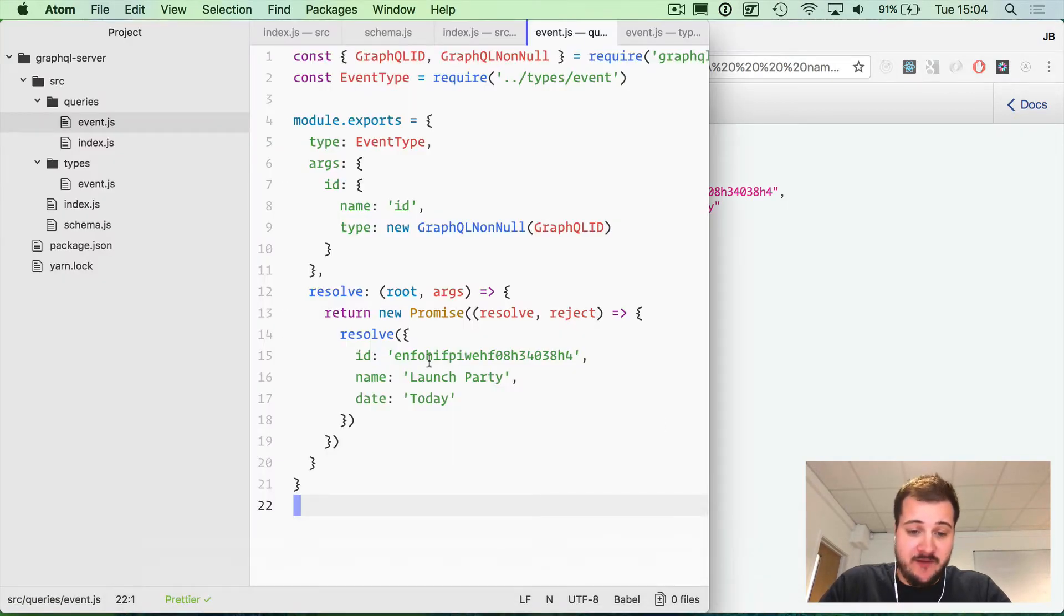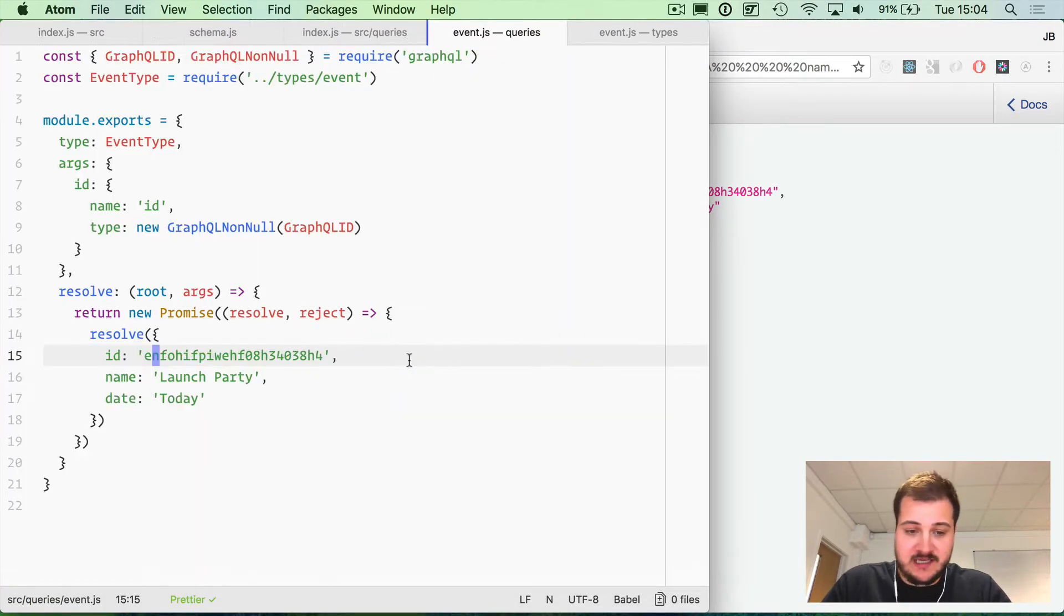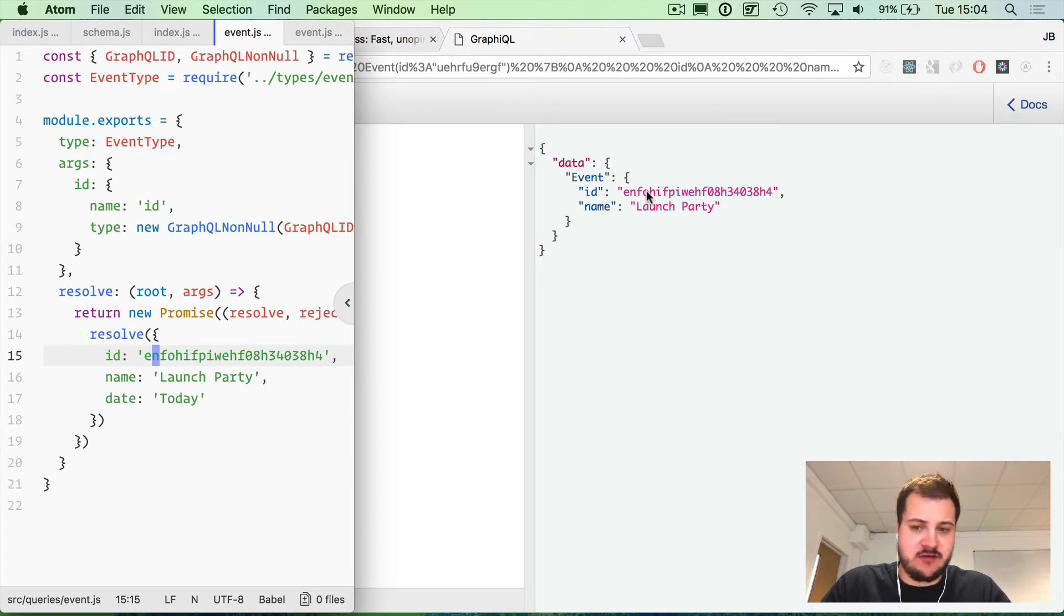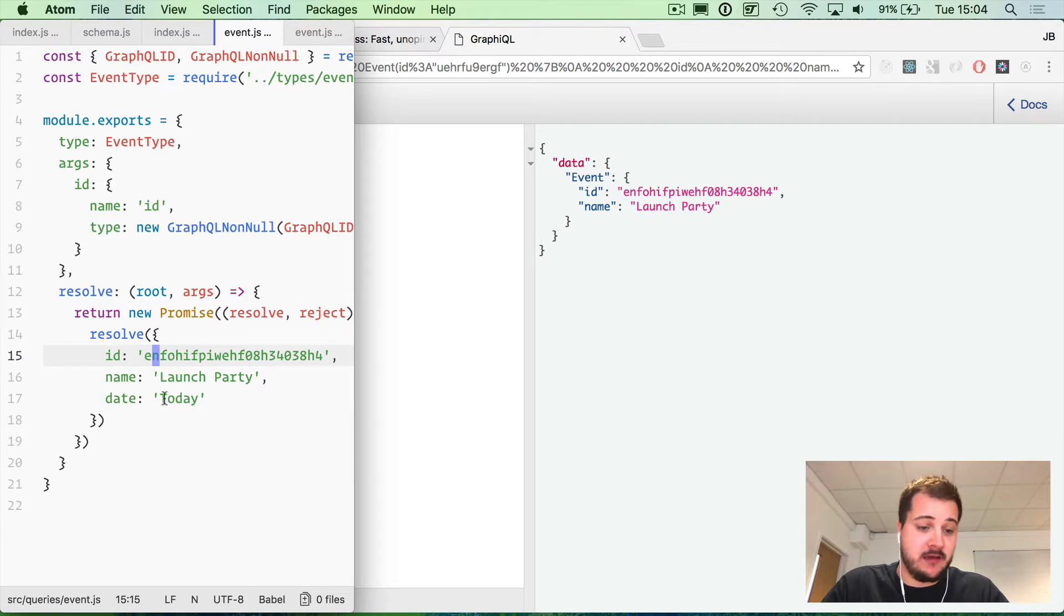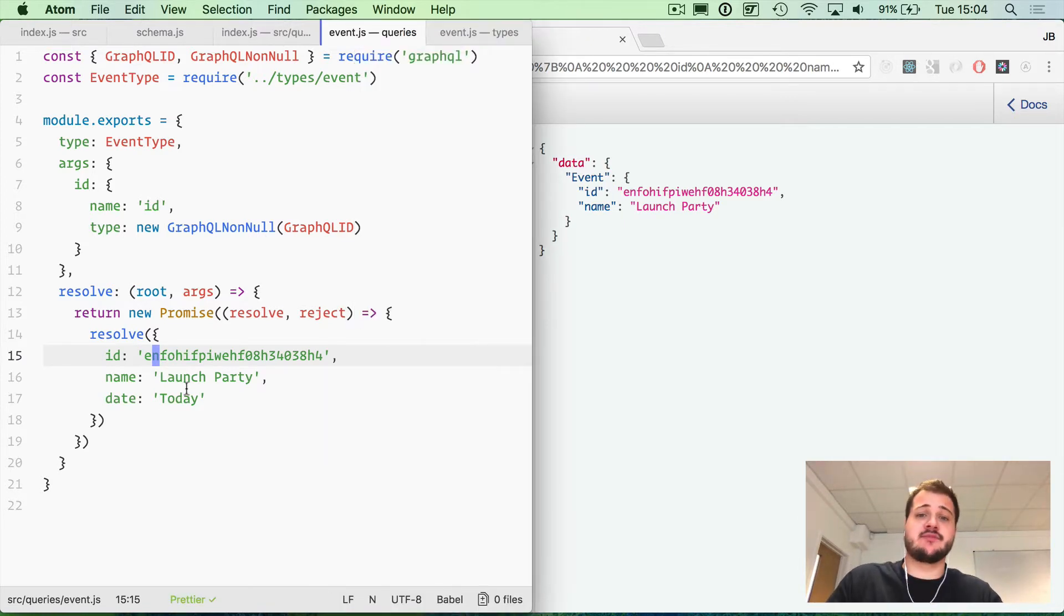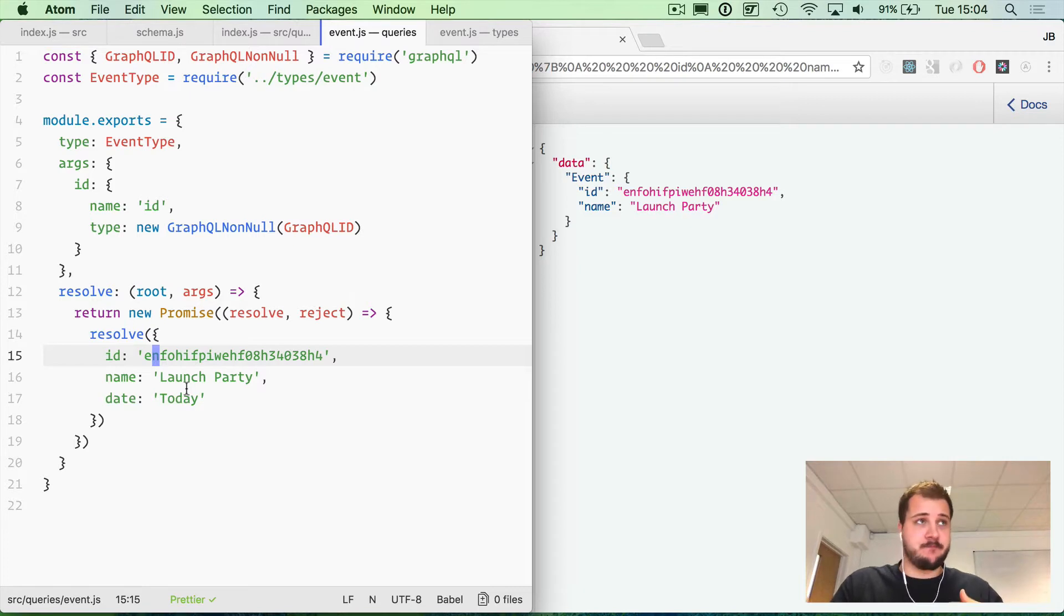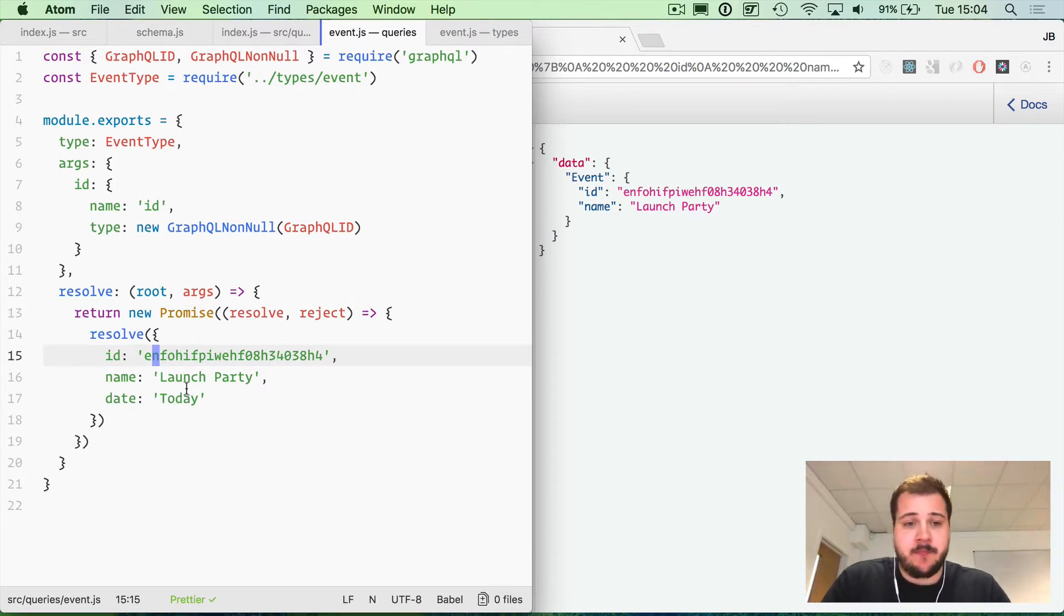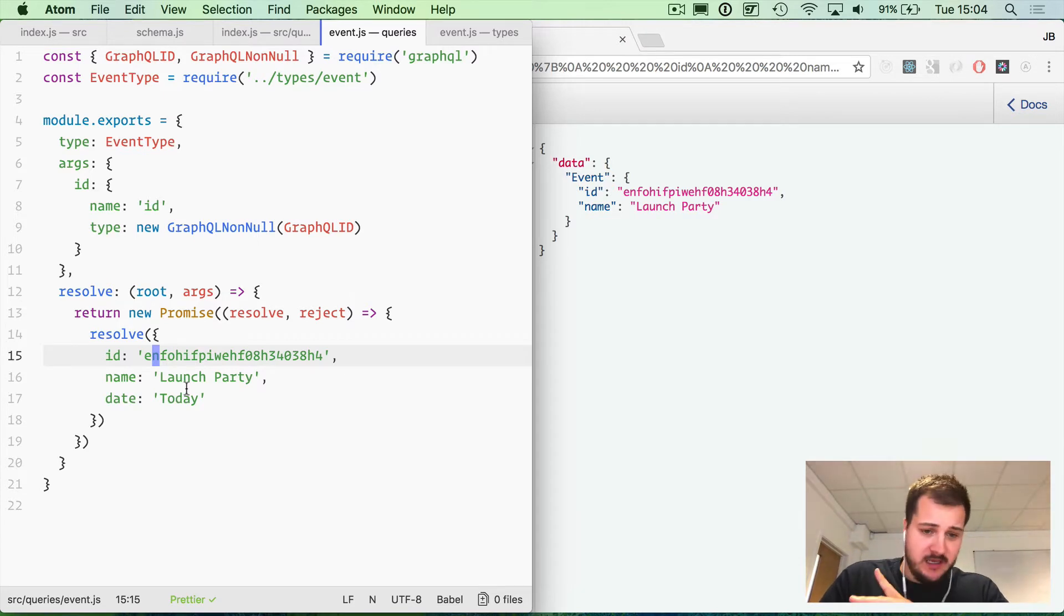If we have a look here, we can see what we got back from Express and GraphQL is what we typed in, but that's not really useful. What I'd like to do in this episode is integrate Mongoose, which is a MongoDB wrapper, so we can actually store this information in a database of some sort.